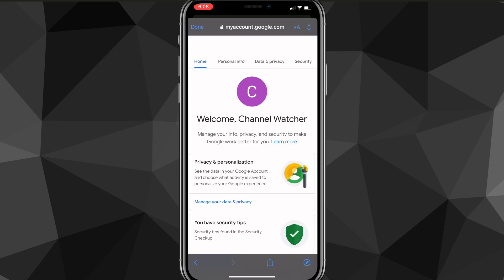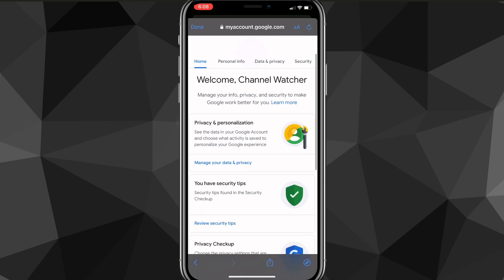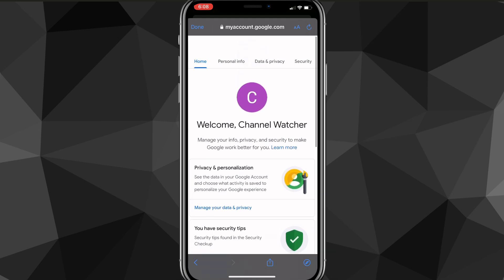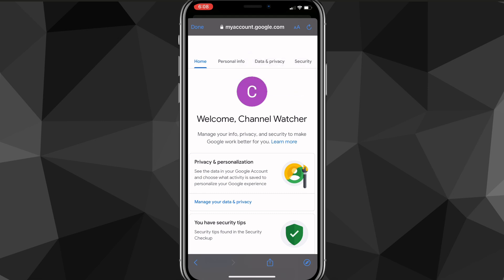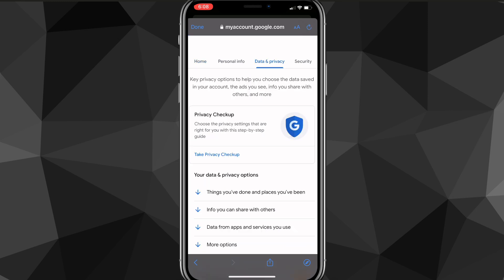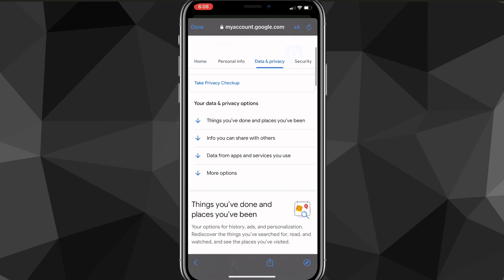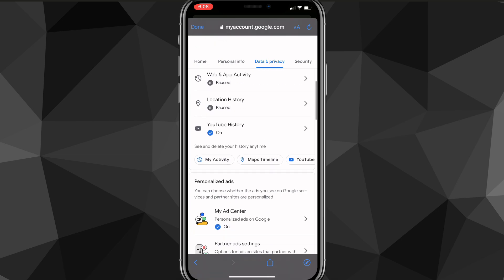Once you click on it, it'll bring you to this page and say 'Welcome' followed by your YouTube channel name. From here, to delete your YouTube account, you're going to want to go to 'Data and Privacy.' Click on that option and it'll bring you to this page, where you'll want to scroll down.